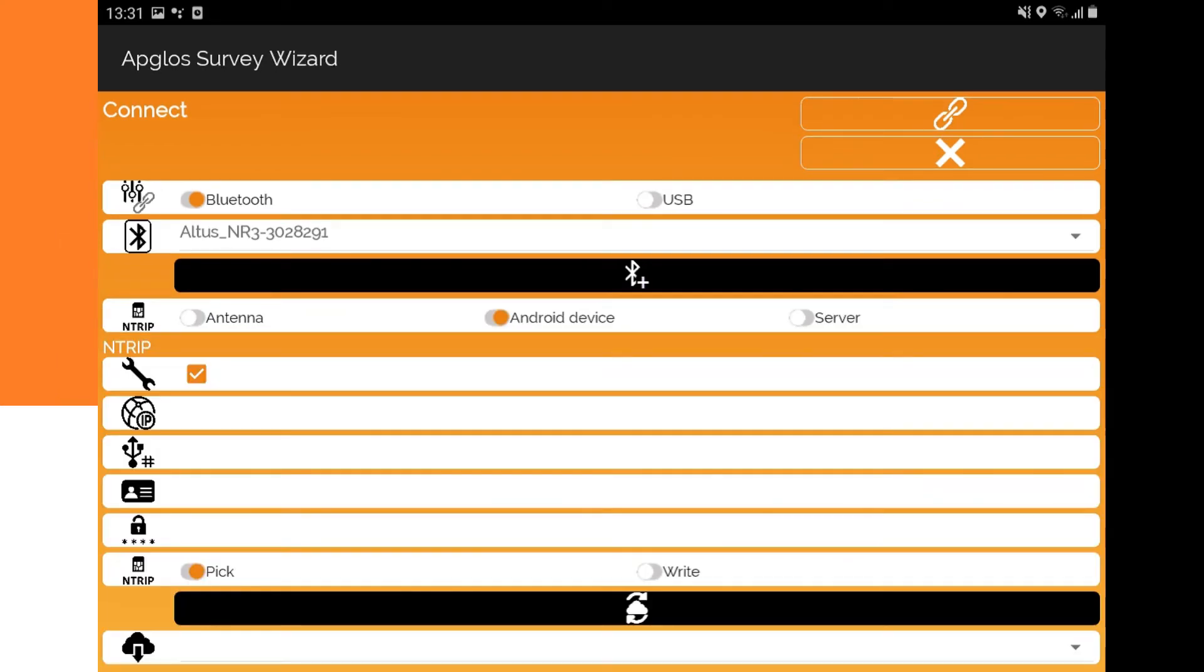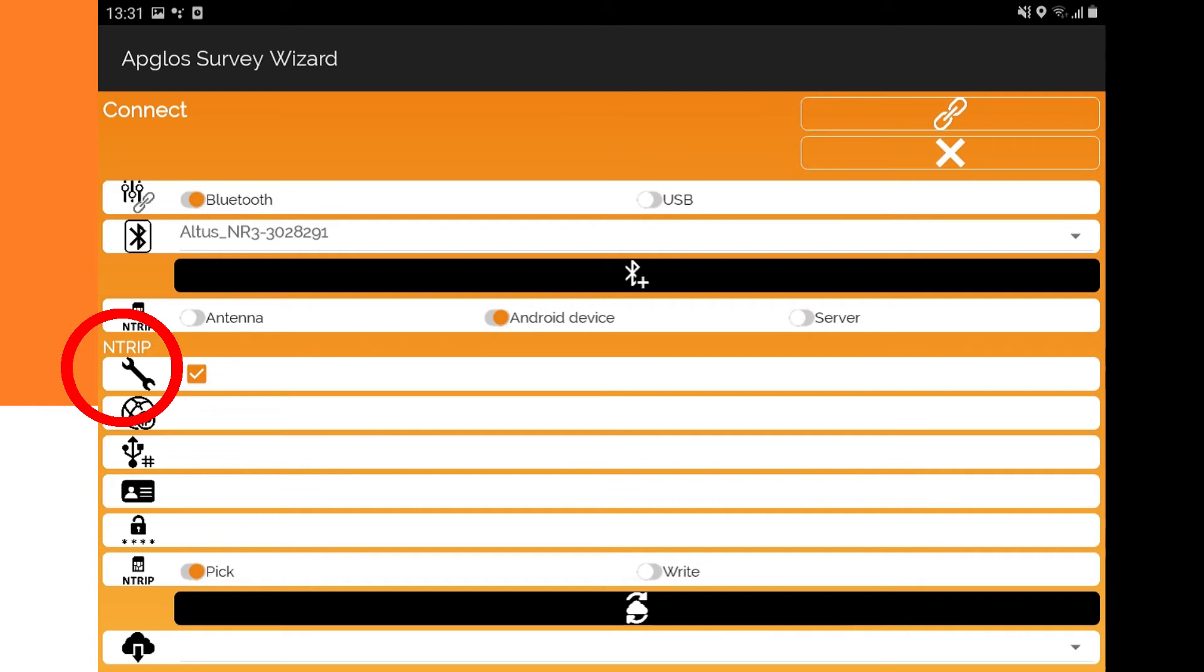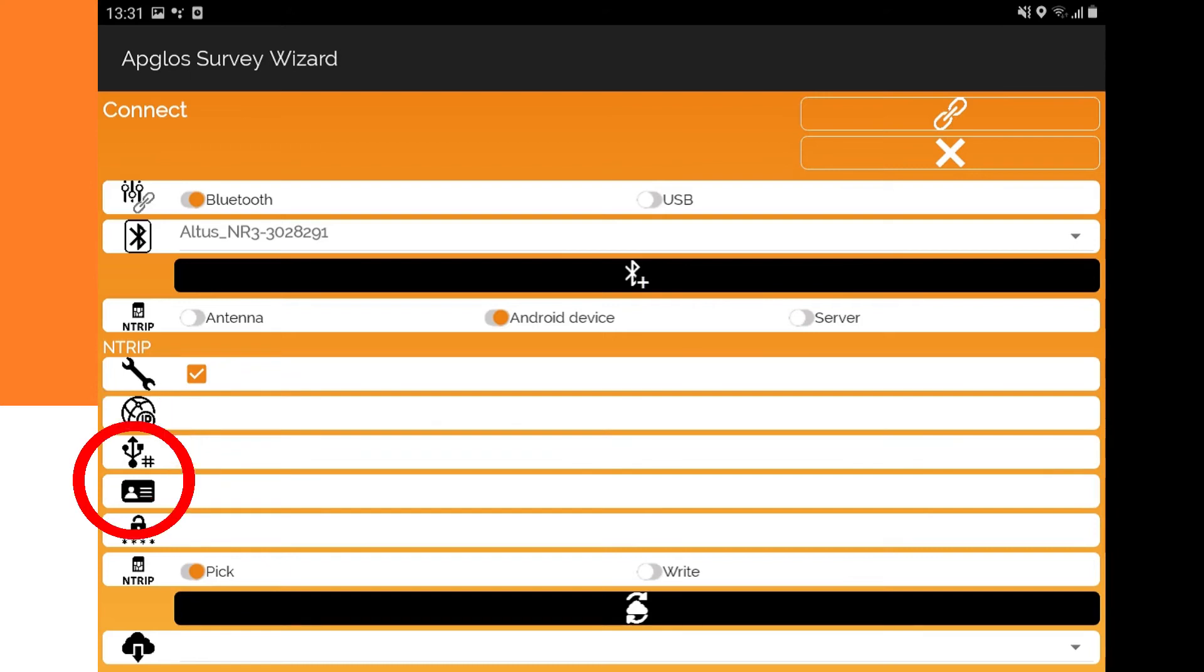It is the Antrip information. From top to bottom you see a checkbox to turn on and off the changeability of the Antrip data. Under there you can change the IP address of the Antrip caster. Then there is the port of the Antrip caster. Under the port you see the username, and then there is the password.